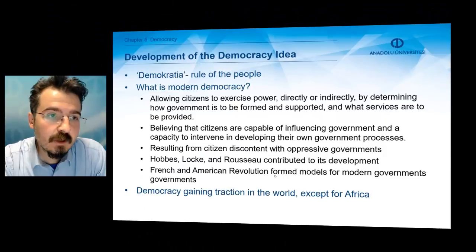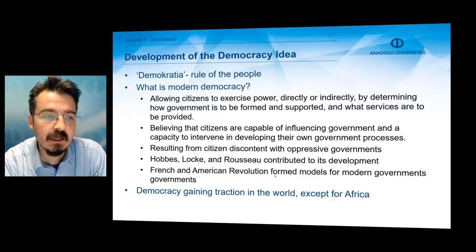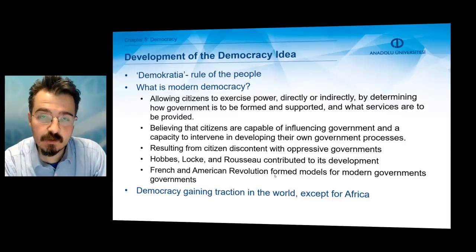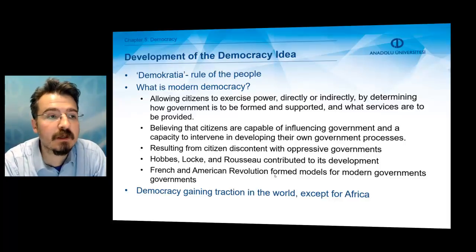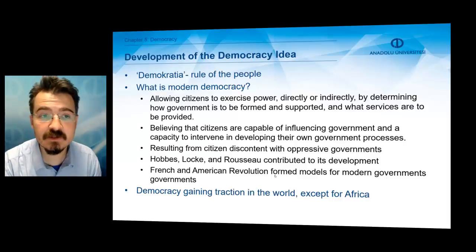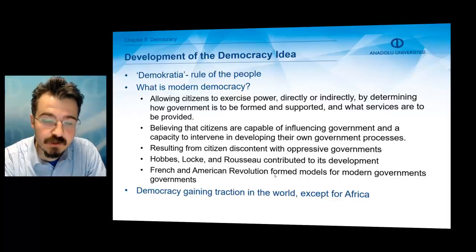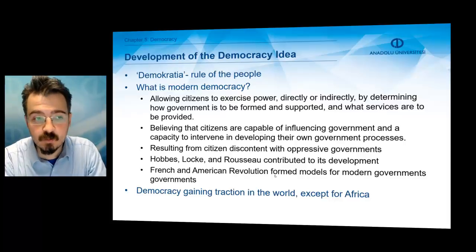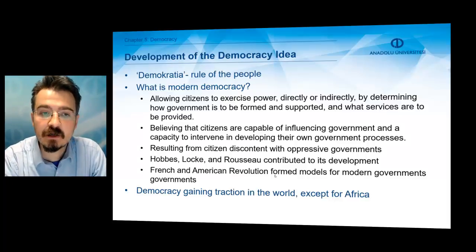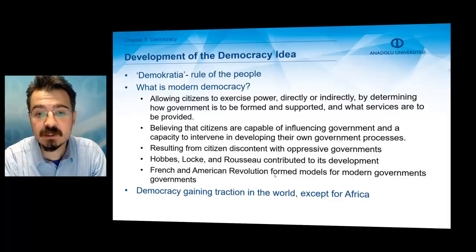The next topic is the development of the democracy idea. The word democracy comes from the ancient Greek word which refers to the rule of the people. Modern democracy allows citizens to exercise power directly or indirectly by determining how government is to be formed and supported and what services are to be provided. Modern democracy is also based on a belief that citizens are capable of influencing government and have a capacity to intervene in developing their government processes.